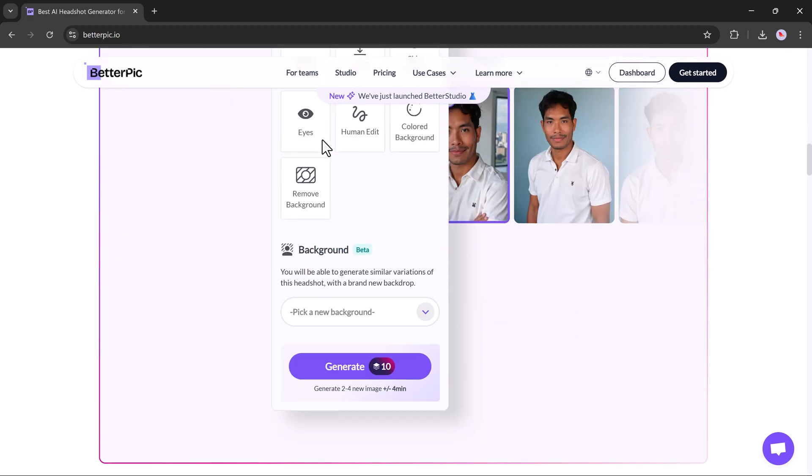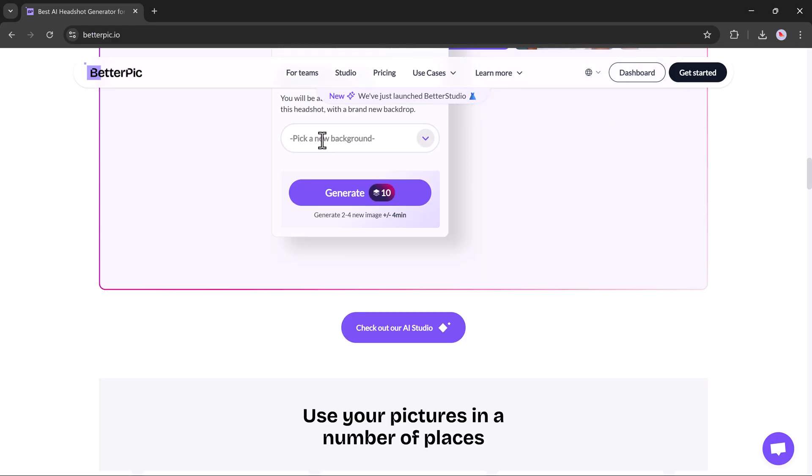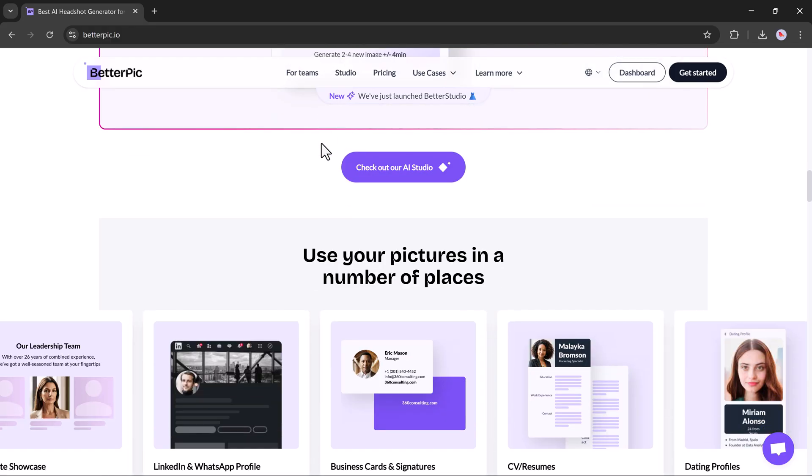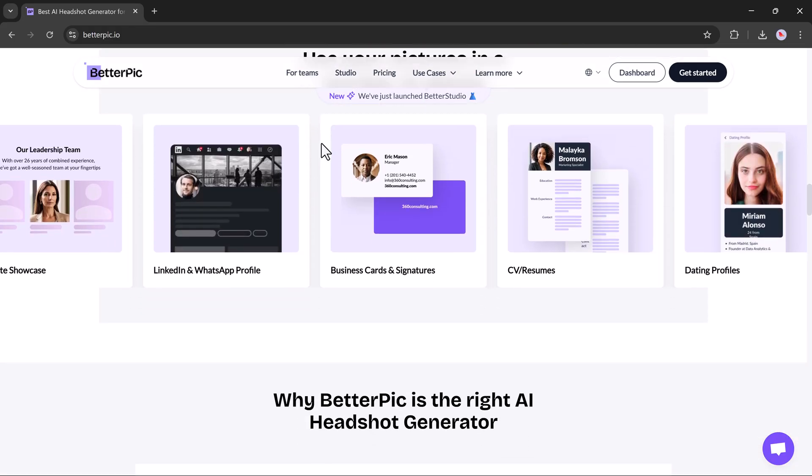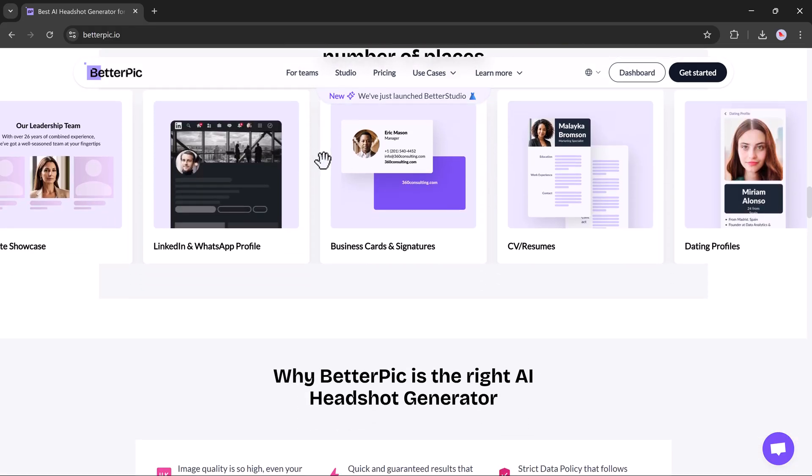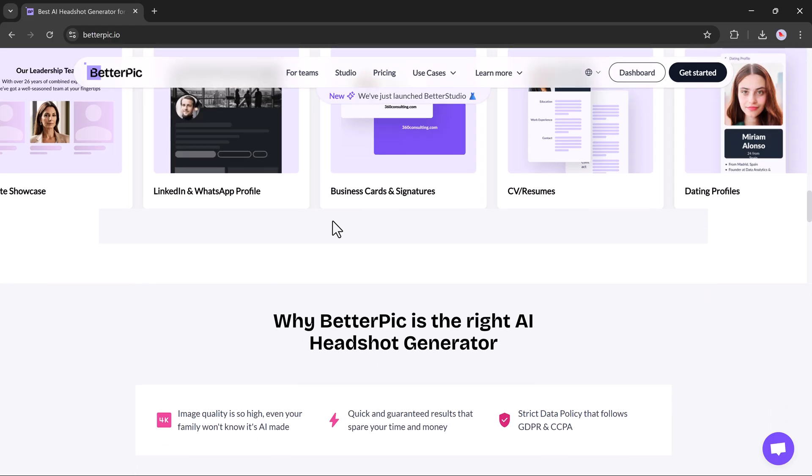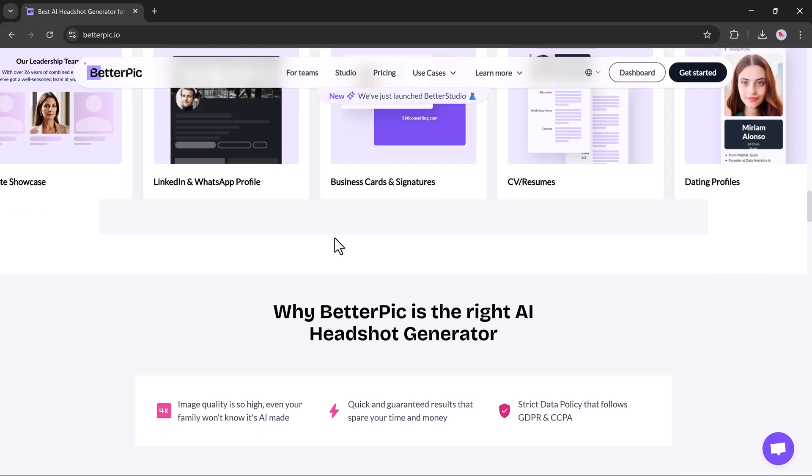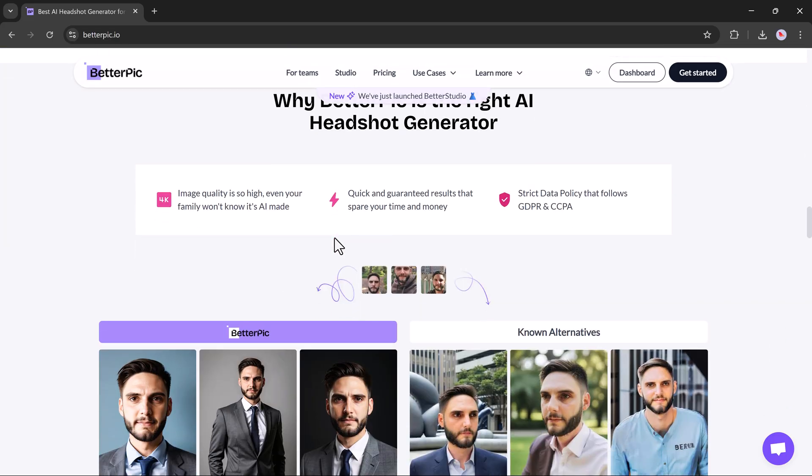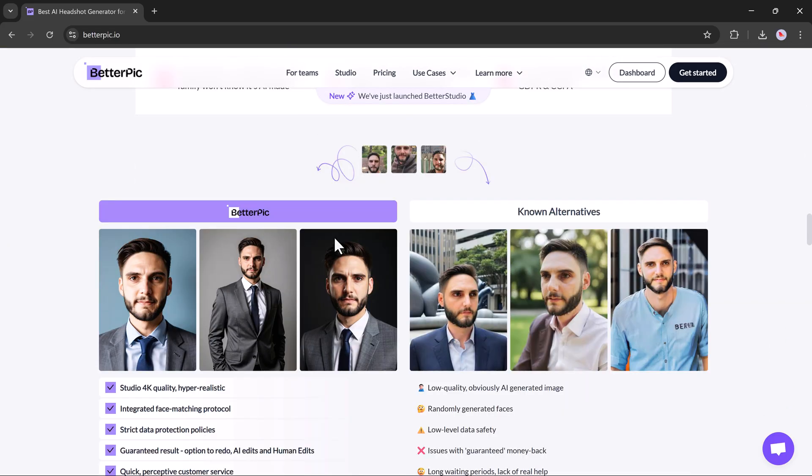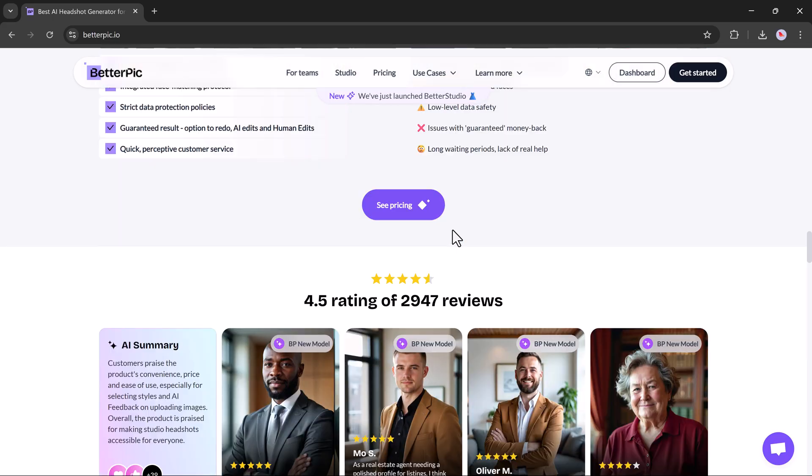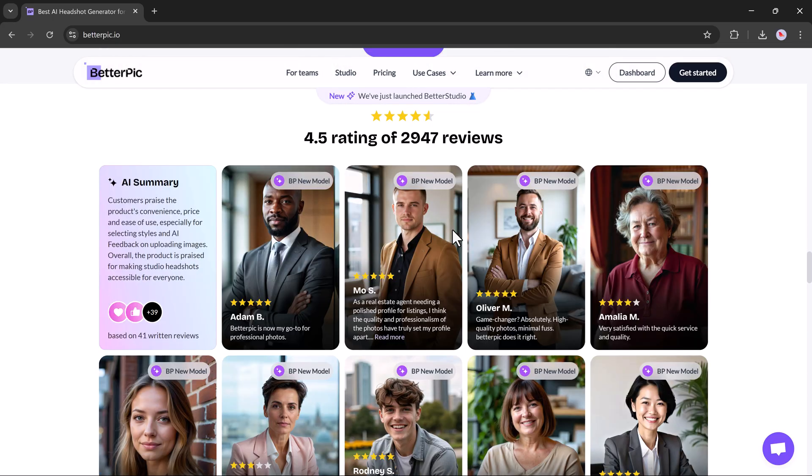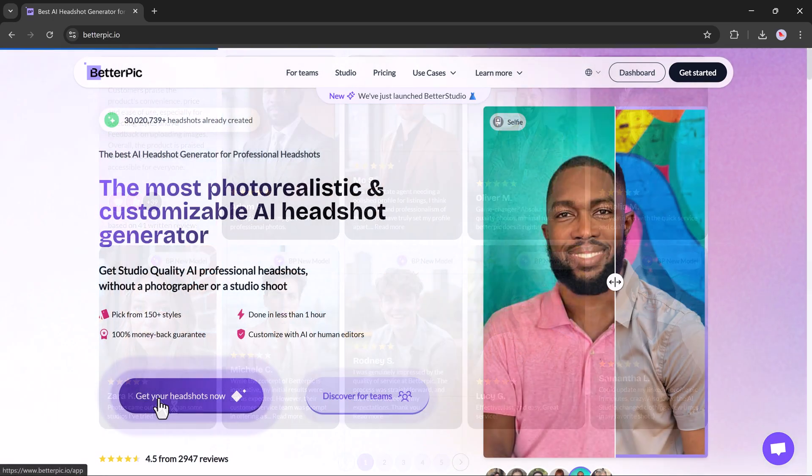The results look super realistic, the quality is sharp, and the entire process is very simple and fast. And the best part? You don't need any editing skills or professional photos, just a few clear selfies and you're good to go.